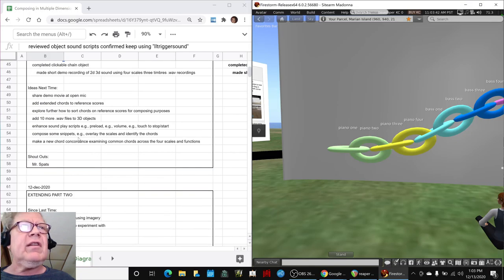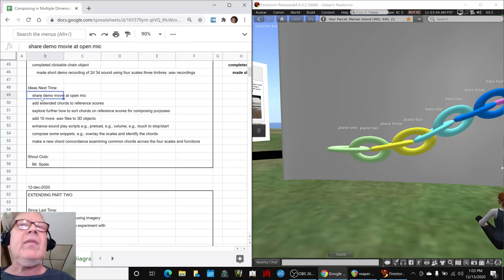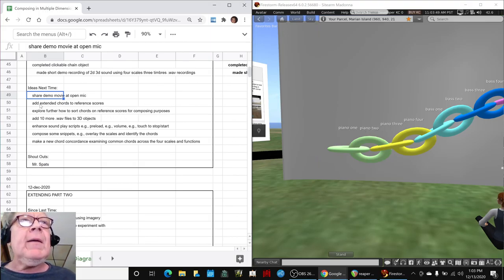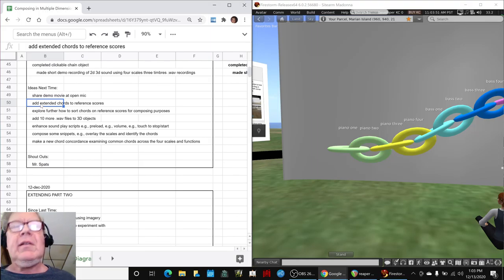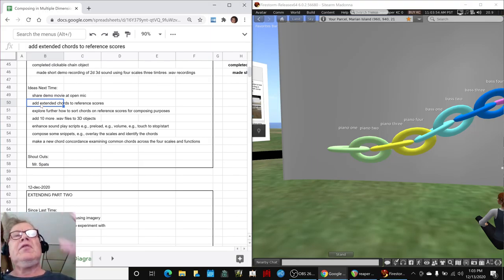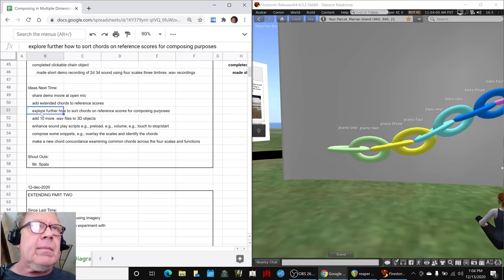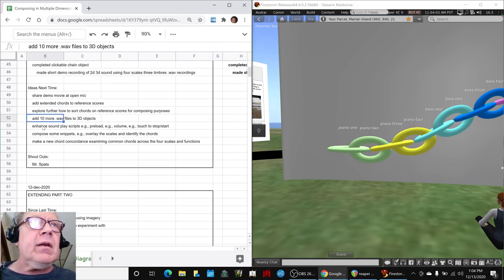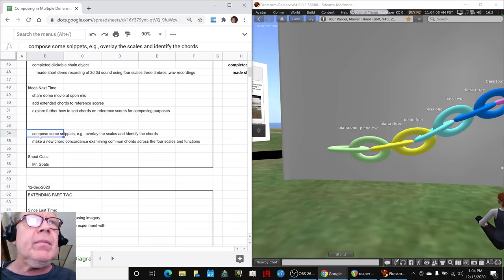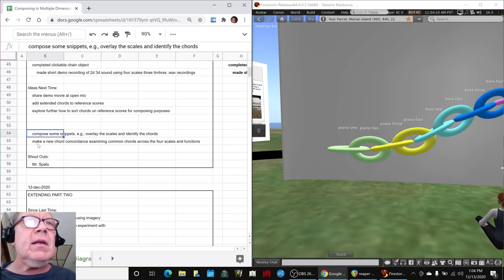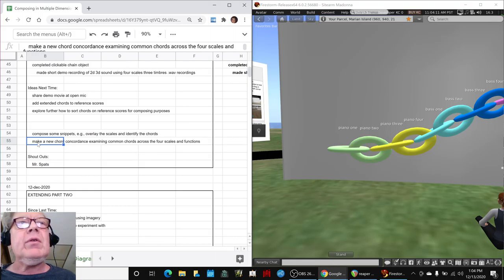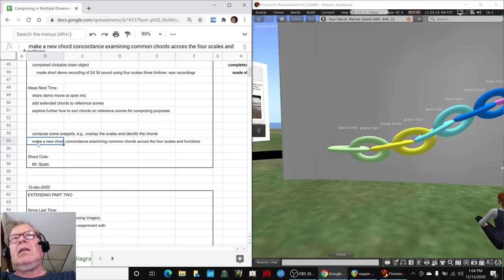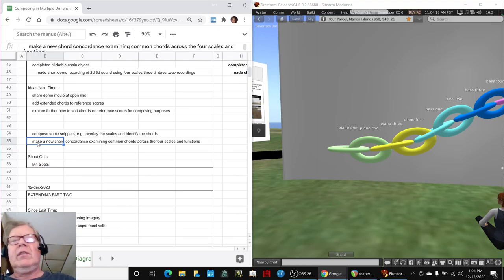We're going to keep experimenting with that, which takes us home. Ideas for next time, we have a lot of them. We did make a demo movie of playing the cookable links. Share that at Open Mic. Now that we've completed the extended chords on the spreadsheet, we need to put them over into the musical score so we can compose with them. That's going to lead us into how to sort them. This one we've already done. This one we've already done. Compose some snippets, and we're also thinking about making a new chord concordance, looking at the common chords across the four scales and their functions, because that led to some interesting compositions in the last series.